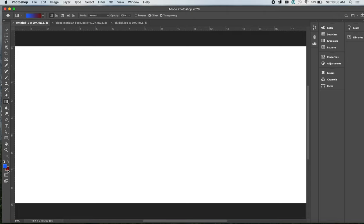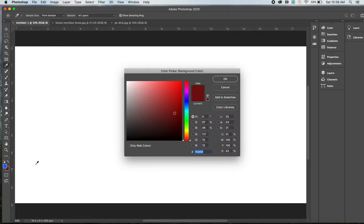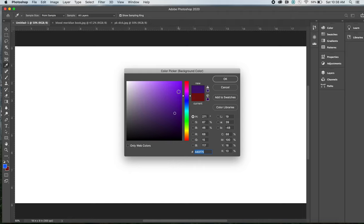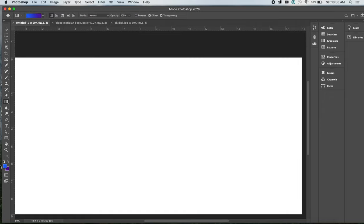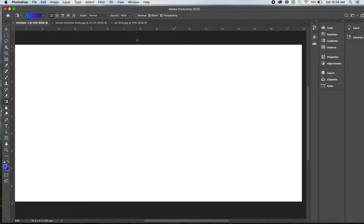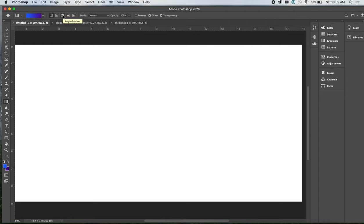So I've got a blue to purple, and now up here in the menu bar I've got these different options, which is like radial gradient, angle gradient, but the one we want to do is the very first one, which is linear gradient. If you click that one...